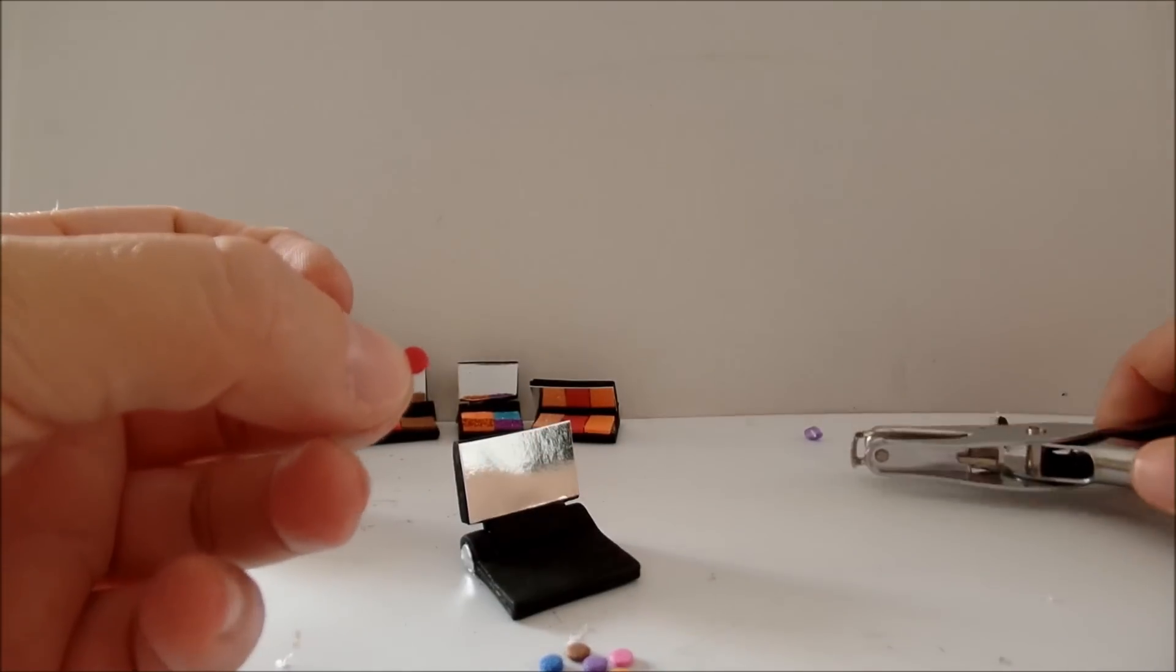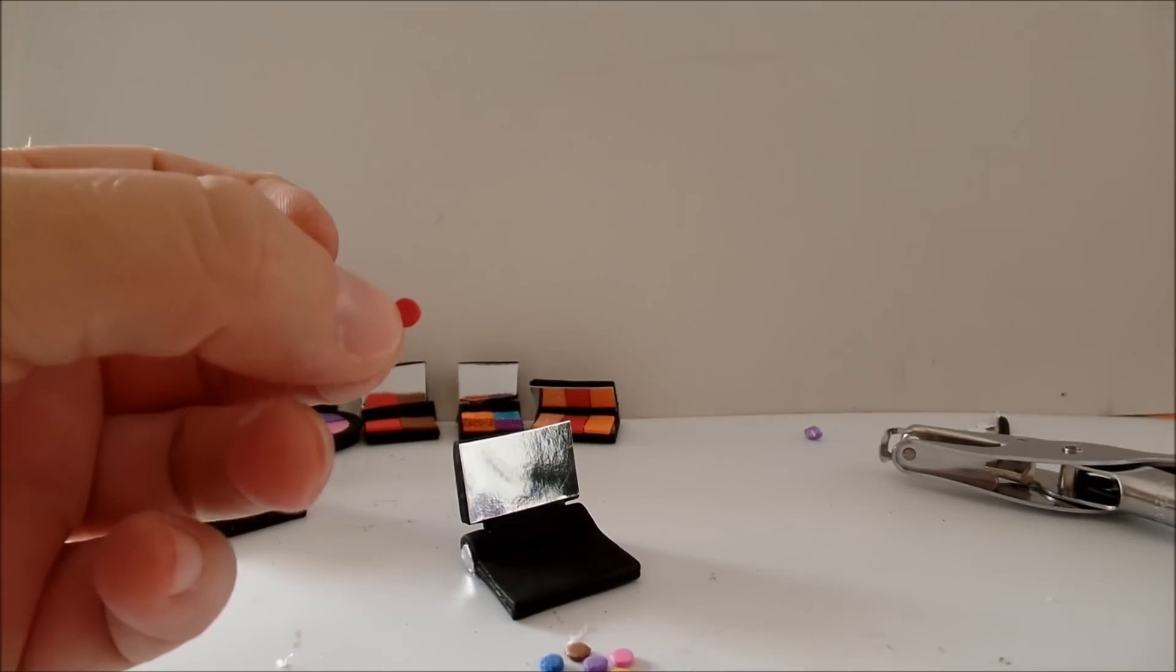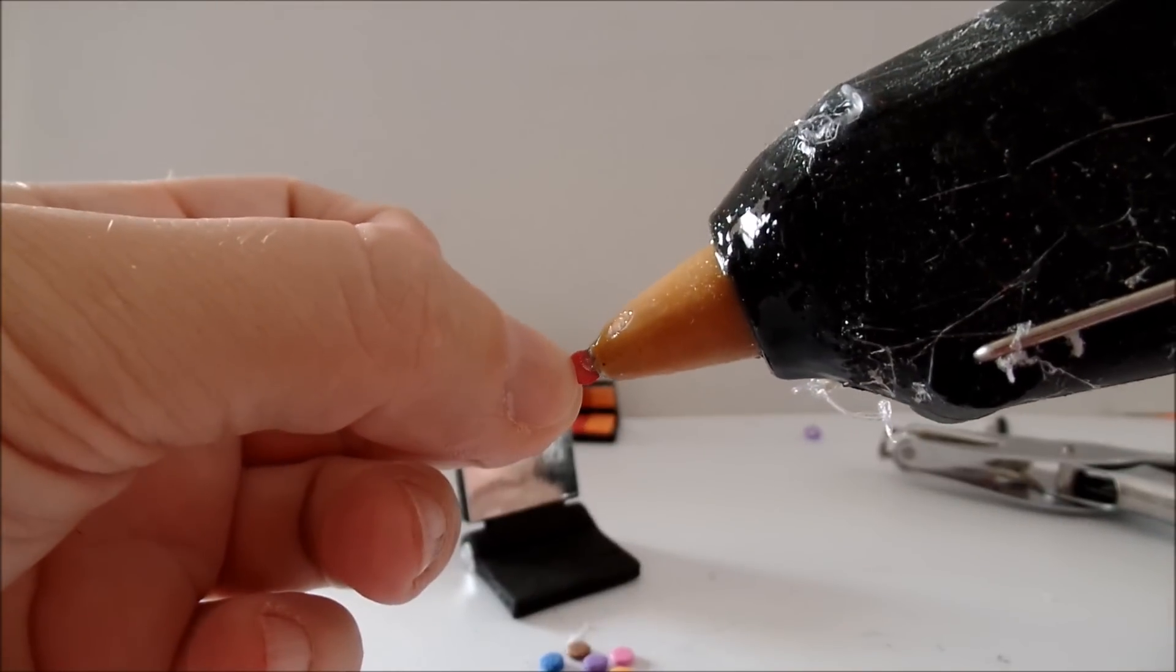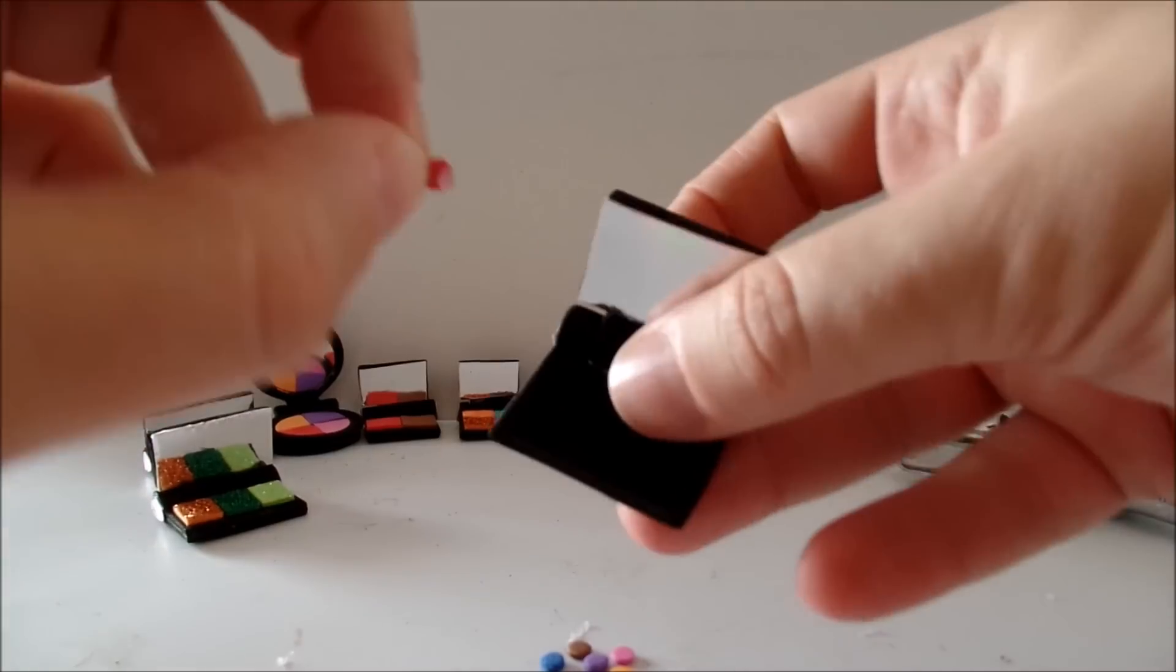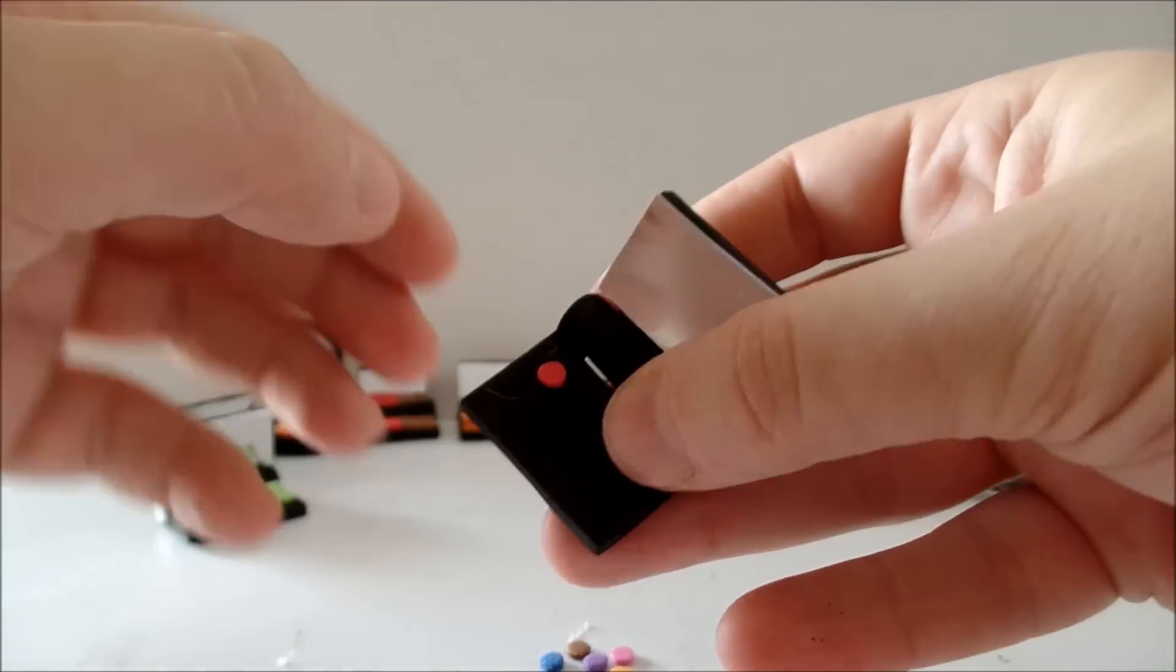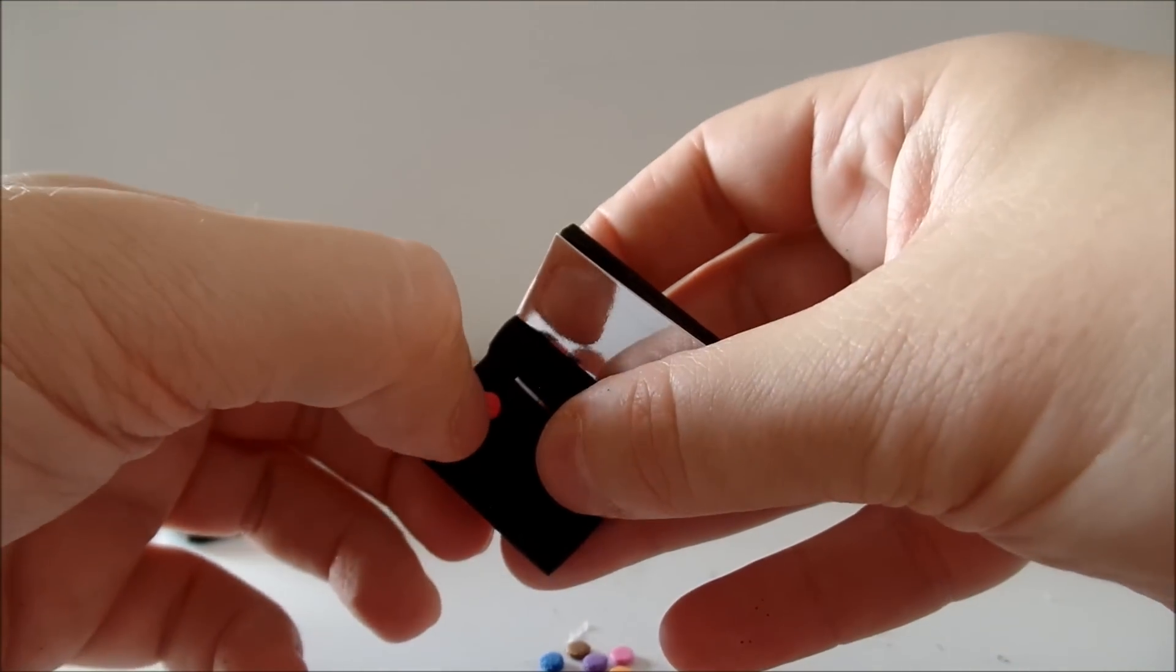You can also use a hole puncher to glue these small circles.